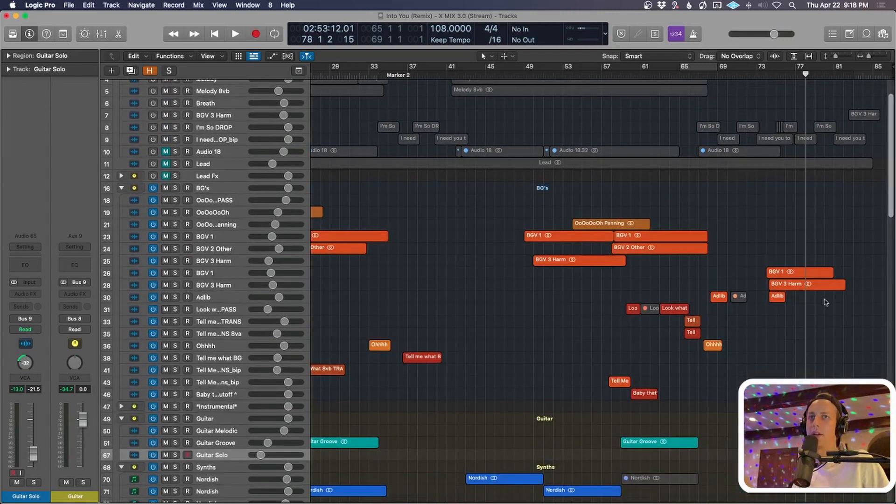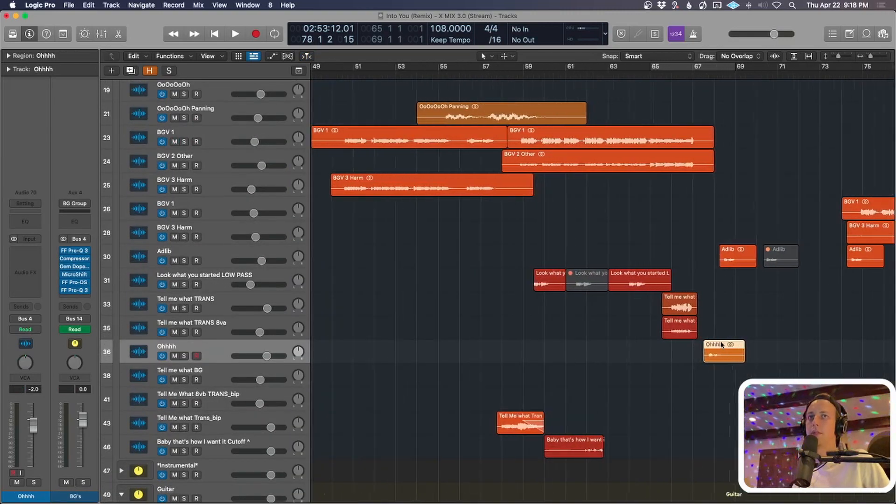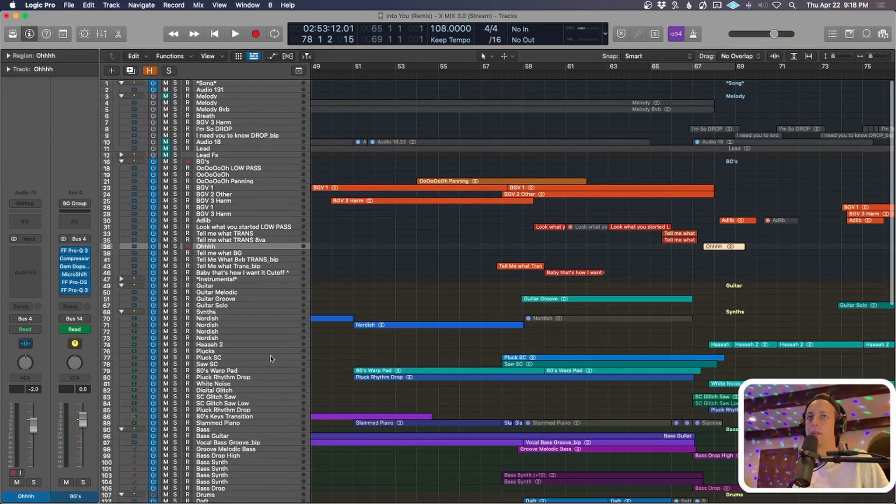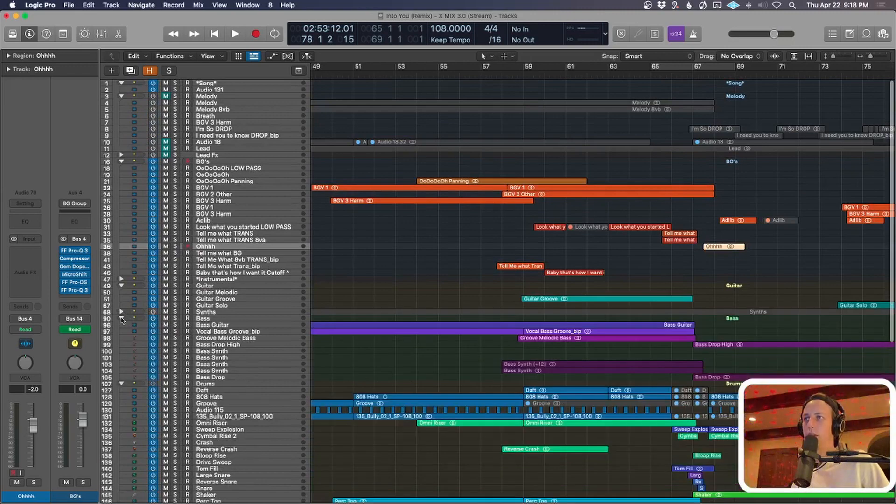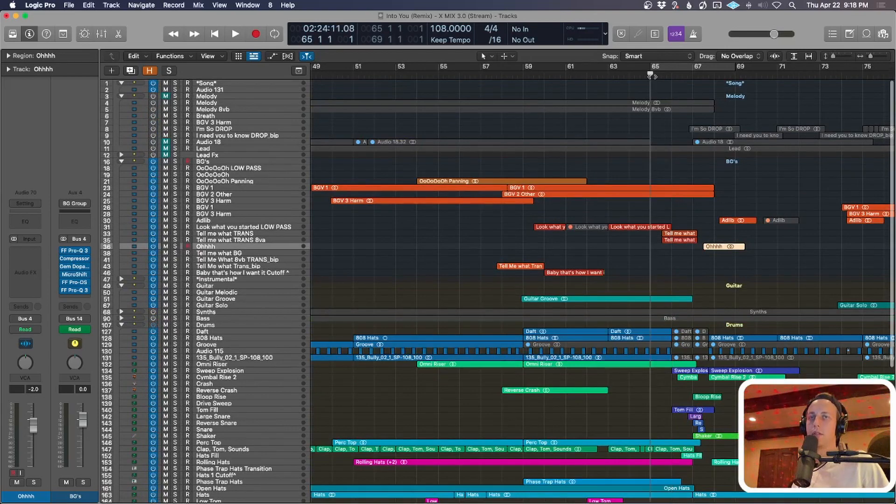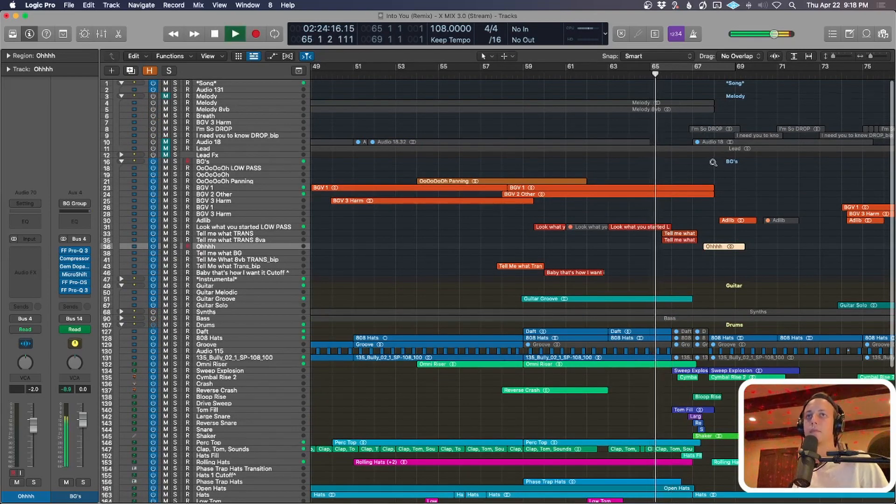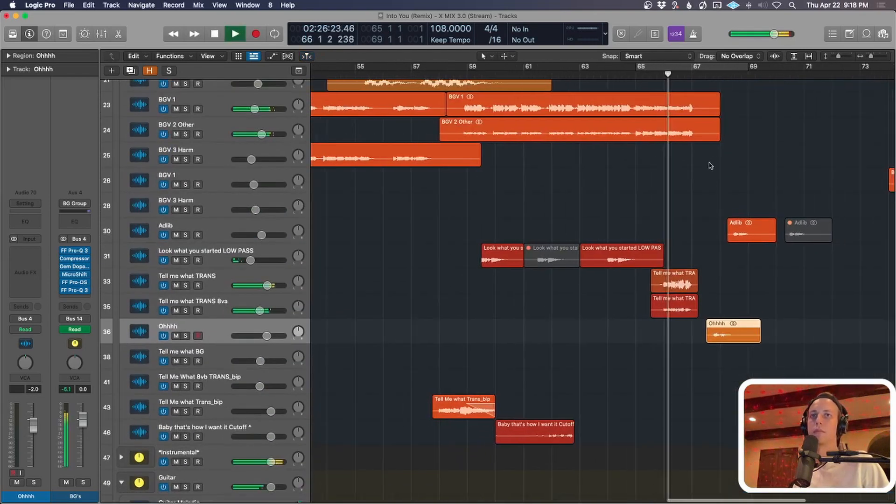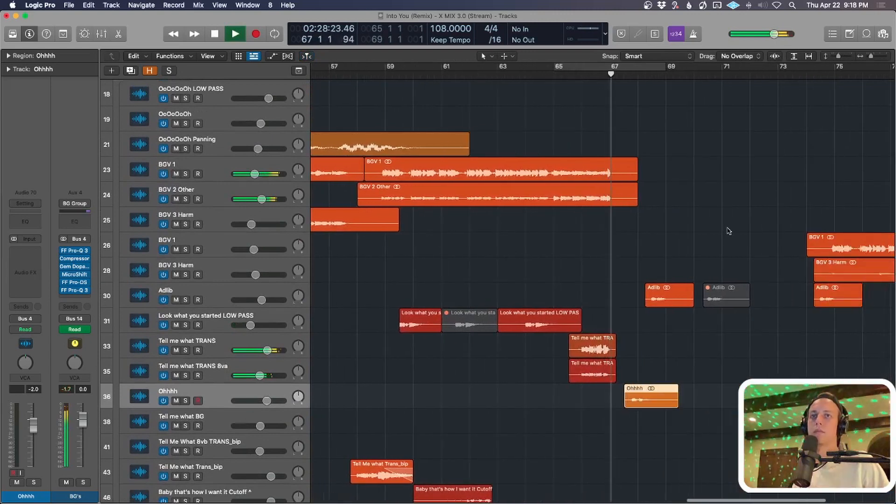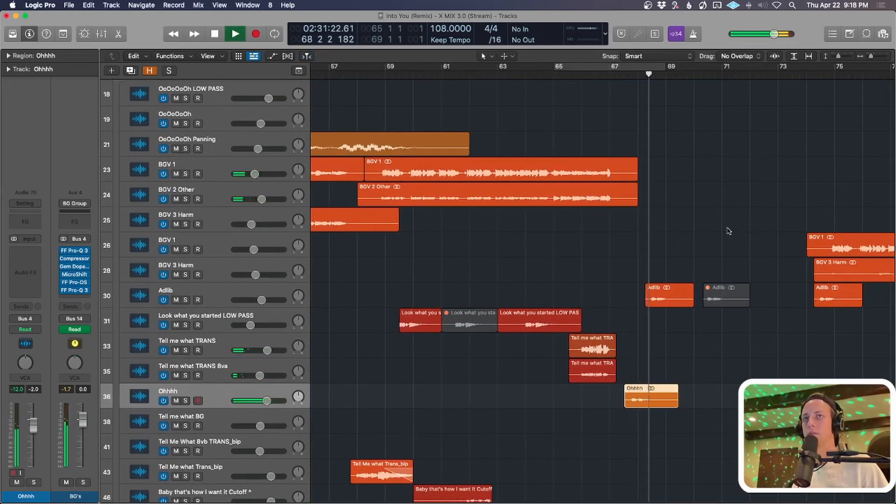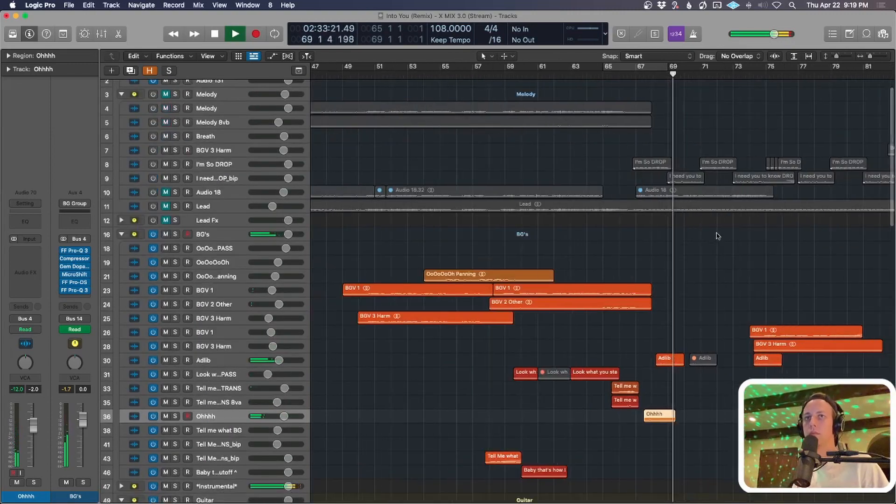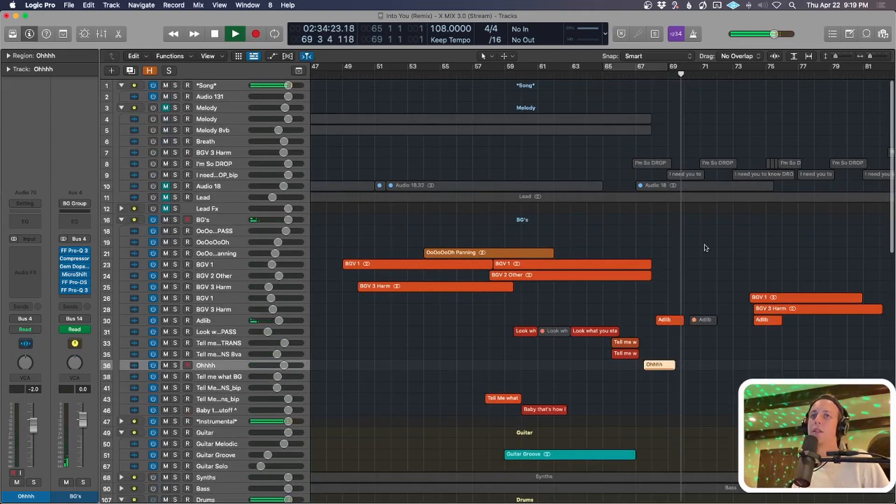Let's see if there's any backgrounds. Yeah, there's a few backgrounds that help this transition pay off. So let me just play this without the synths, without the bass. You can hear how these vocals set everything up.